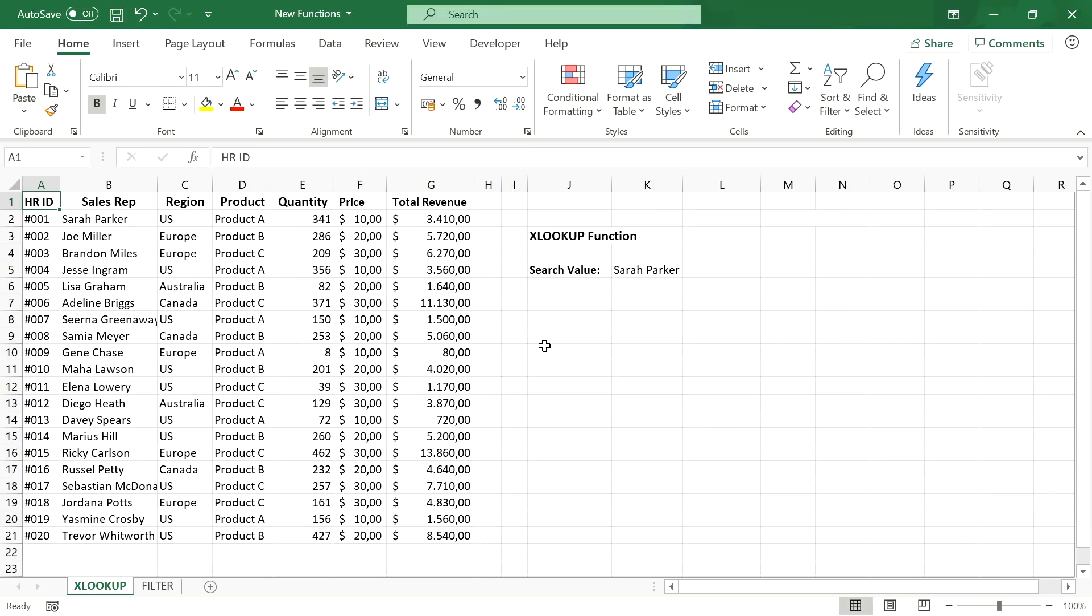Now the xlookup function basically replaces the vlookup function, the hlookup function and the index match formula all at once. Let me show you that with a quick example.